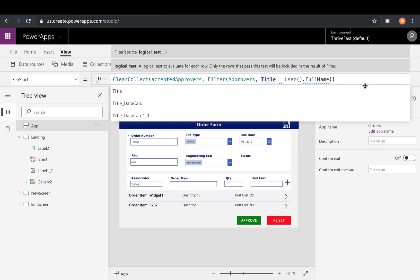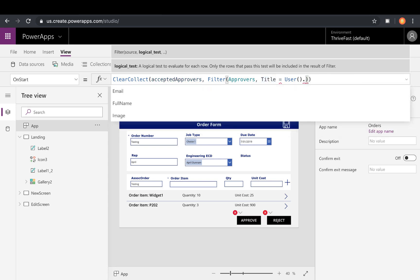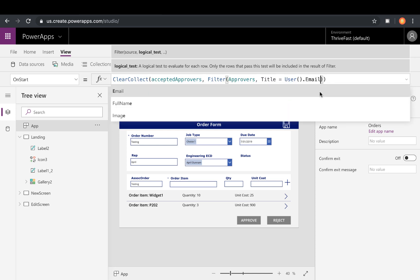So I'm matching on that. If you did the other approach and you use their email instead, you would just change this to dot email and it would match on that. So that will output these to a collection.